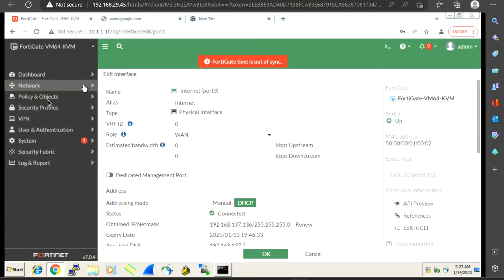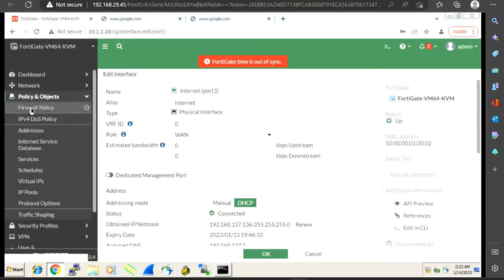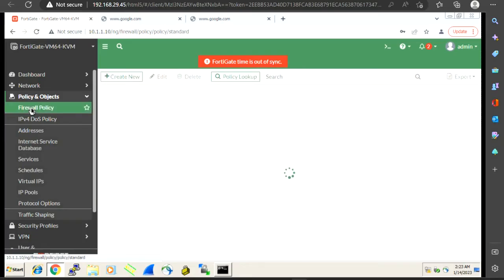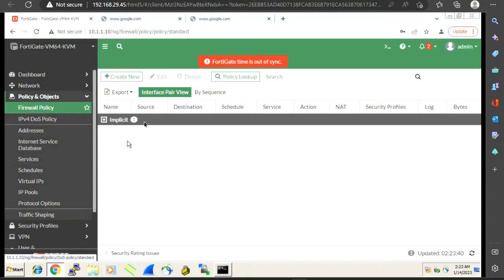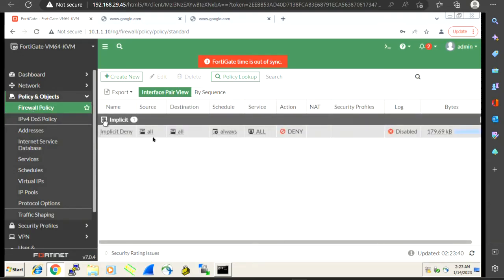To see this, we go to Policy and Objects, and there we have the Firewall Policies. As we open the firewall policy, we see that we have only one default policy — that is the implicit deny — which denies traffic from any source, any destination, any service, always. We don't want to pass any traffic through our firewall without our permission.